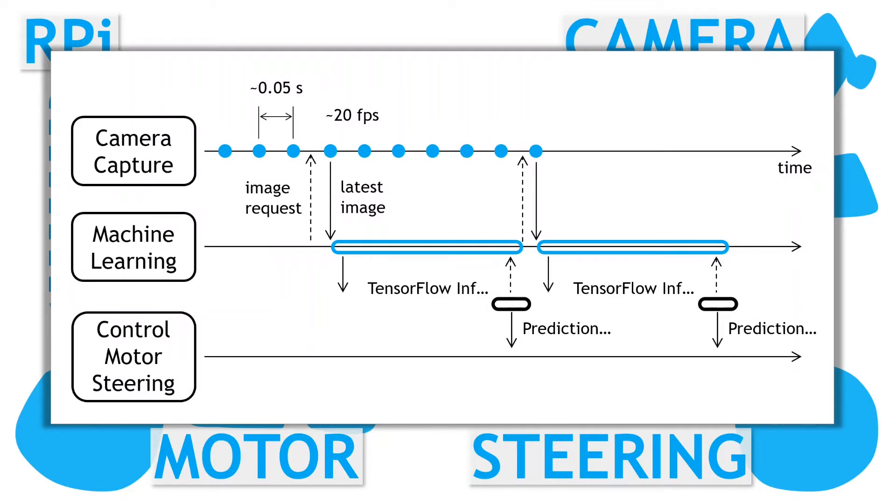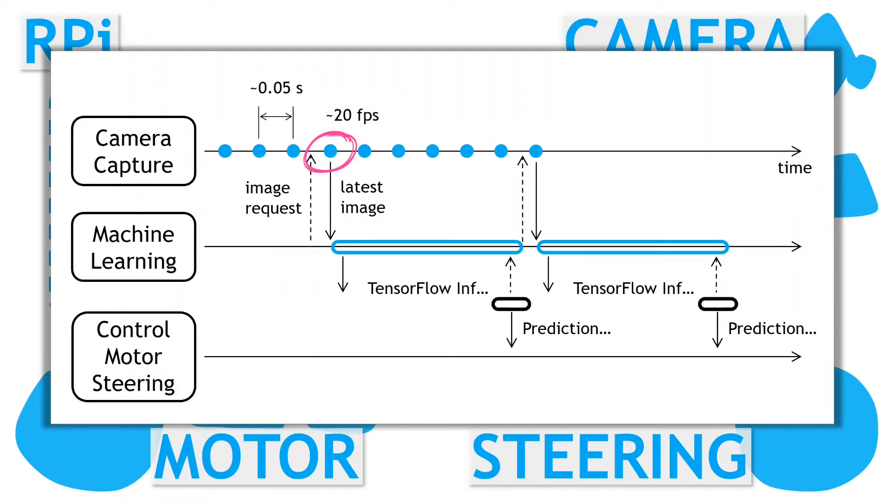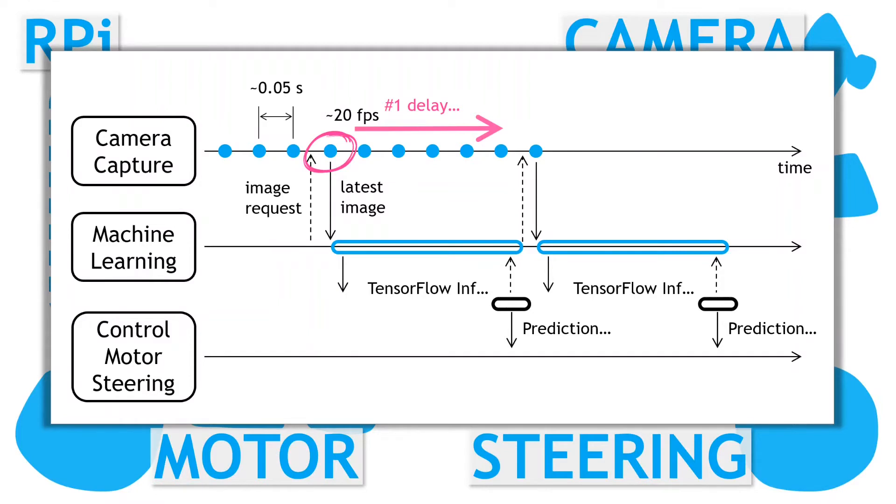This all sounds good, but on the Raspberry Pi, all of these processing steps can take significant time, so let's look a bit more closely. Firstly, the machine learning module accesses the latest image snapshot from the camera. However, due to the neural network processing time, the prediction is not available until a little while later. There is a delay before we can access the actual prediction. And secondly, the neural network processing time also means that we have large gaps between consecutive predictions. Therefore, our speed and steering predictions need to be valid over a reasonably long time duration.